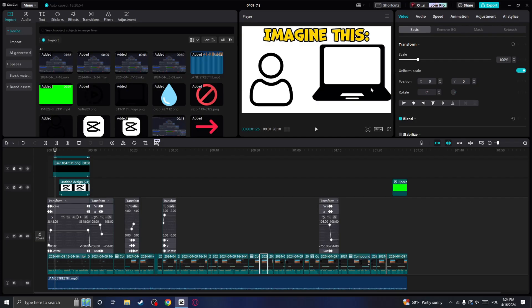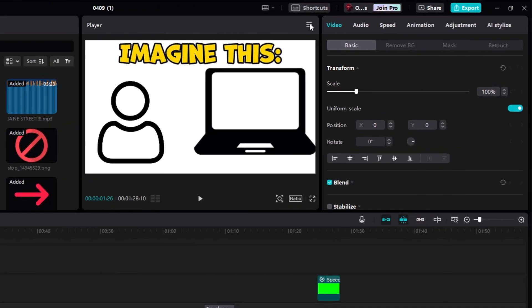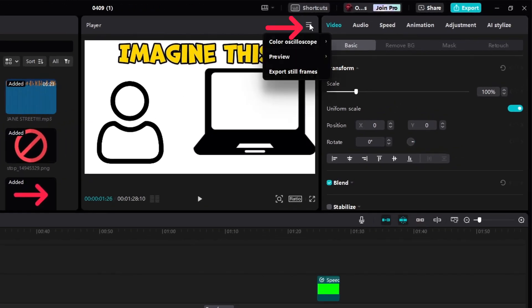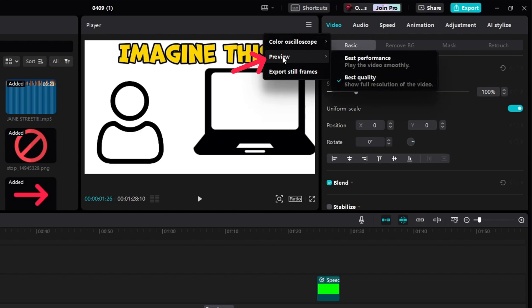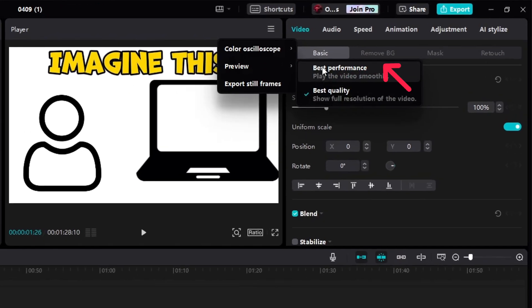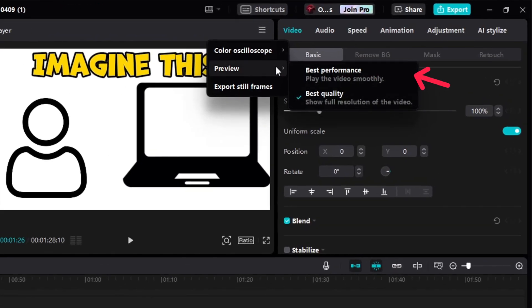So the first thing that we need to do is we need to go to the top and you will see these three lines right here. Click on it and here you will find the preview option. Here you will see two options and you need to choose the play the video smoothly option.